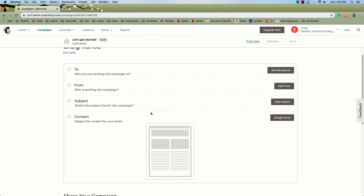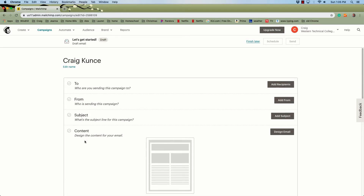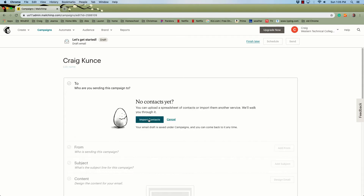When you create an email for real, there are four steps that you need to provide. First, who are you going to send it to? With a paid account, you have a list of customers or clients that you can just tie in. With the unpaid account, you have to import them individually every time. They give you a little bit for free, but not a tremendous amount.